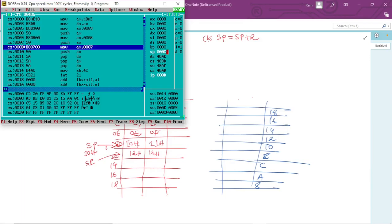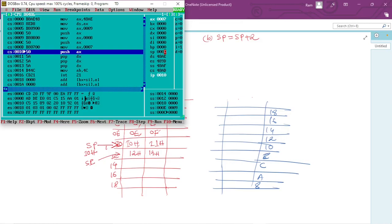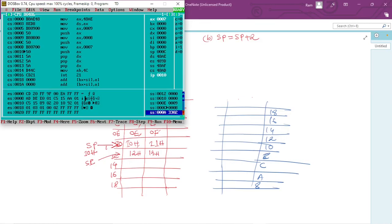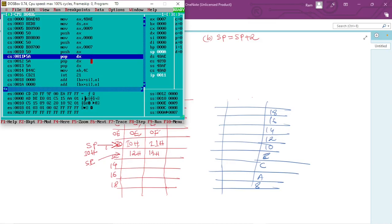Pressing F7 again: at location C, value 8 is stored, and SP becomes 0Ch. Then 7 is moved into AX, then push AX executes — SP decreases from 0Ch to 0Ah, and 7 is stored at location 0Ah. SP is now 0Ah and at 0Ah we have stored 7.